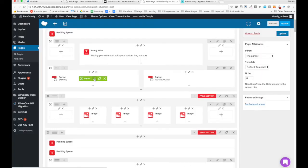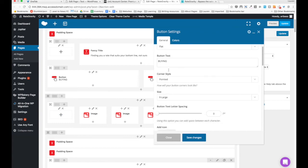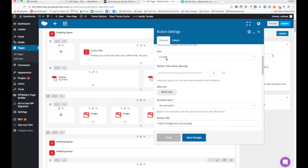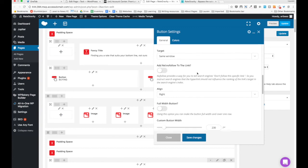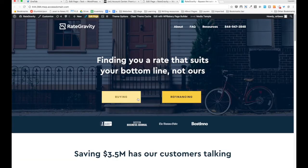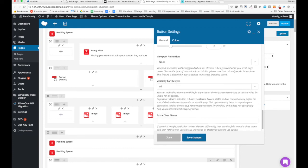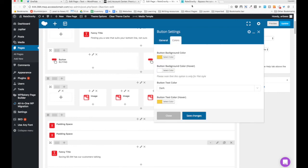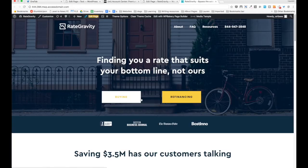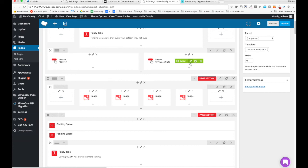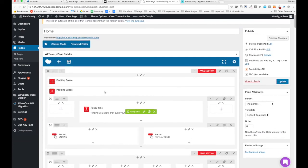I put some padding and space up here because it needed room. Then the two buttons — I made two columns. I clicked the button, made it flat, put 'Buying,' pointed because they wanted it squared, extra large. Set the URL, align right because I want it toward the other button, custom button width of 230. Colors: background color is yellow, on hover it's white, button text is dark because it's on yellow, and color text is yellow on hover. Same thing for the other button except it's aligned left. Done with that section.